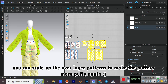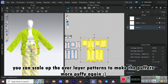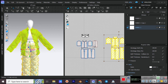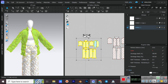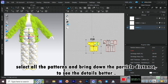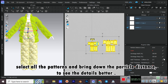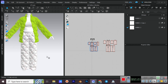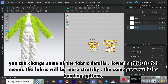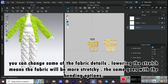You can scale up the over-layer patterns to make the puffers more puffy. Select all the patterns and bring down the particle distance to see the details better. You can change some of the fabric details — lowering the stretch means the fabric will be more stretchy, and the same goes with the bending options.